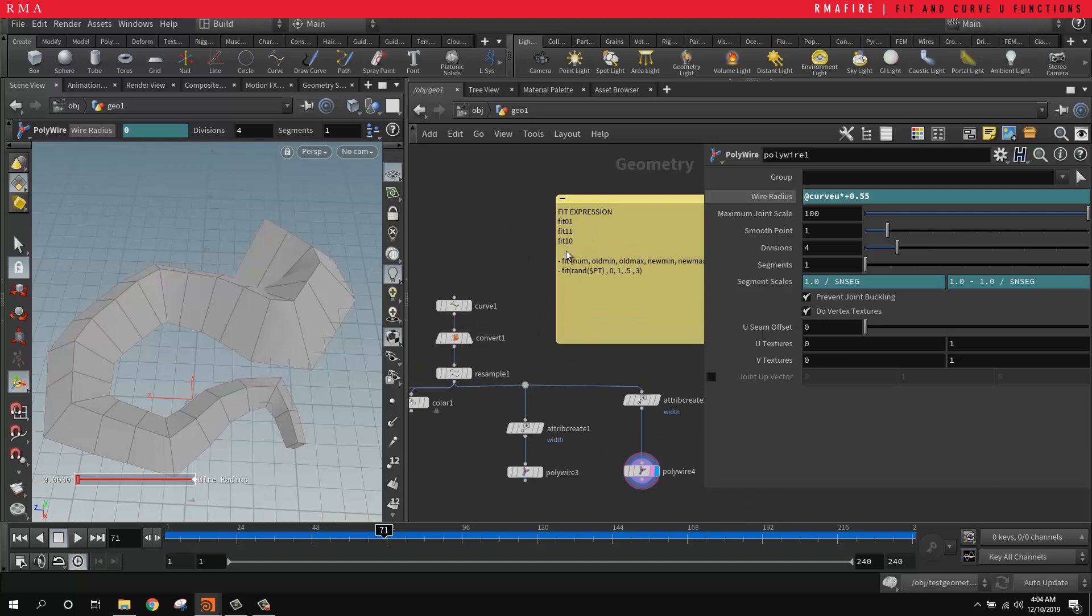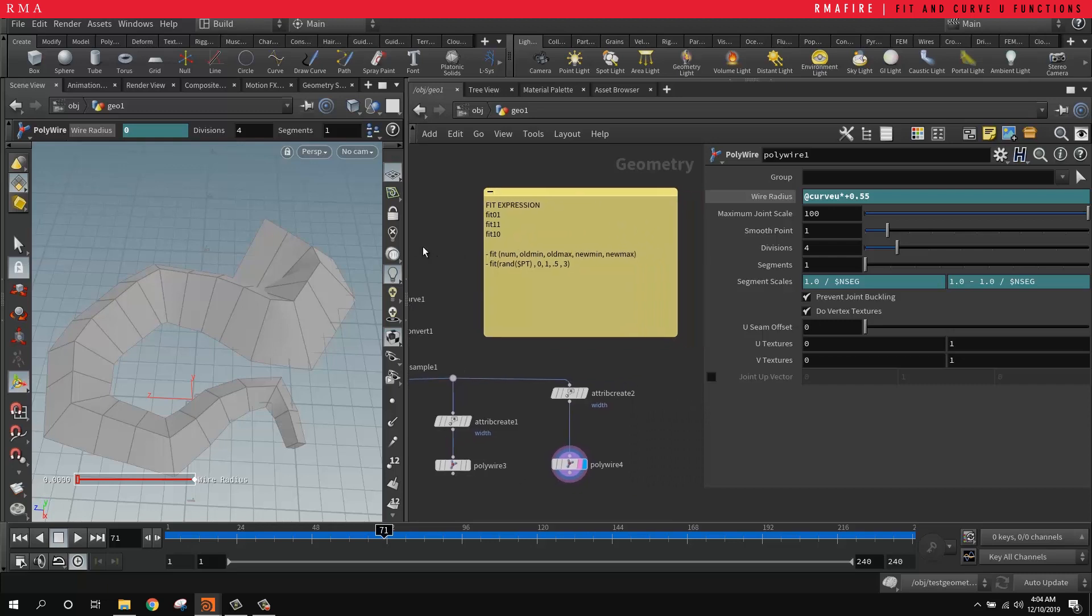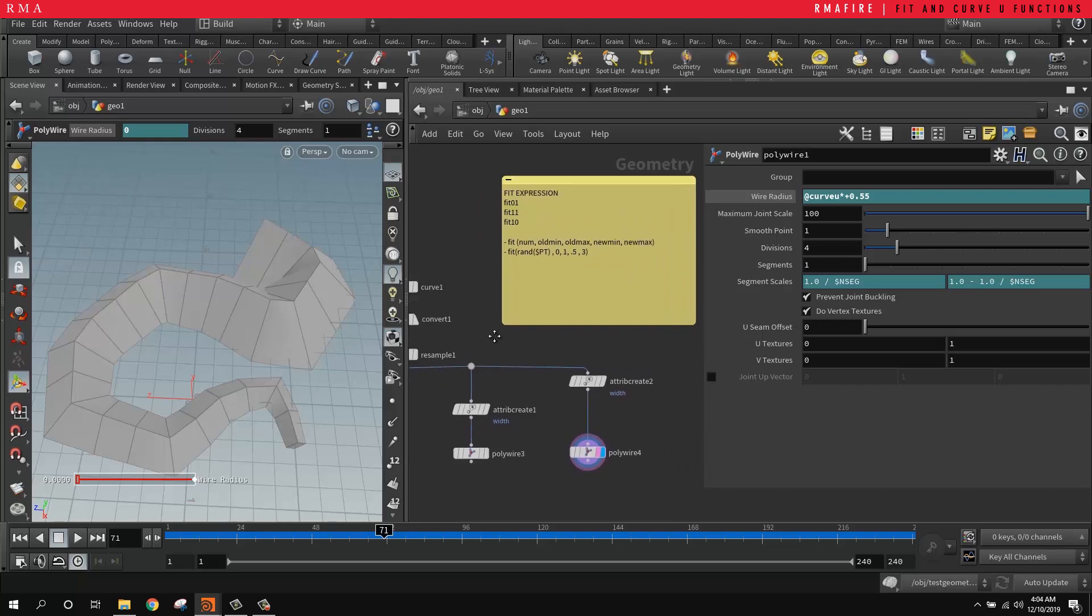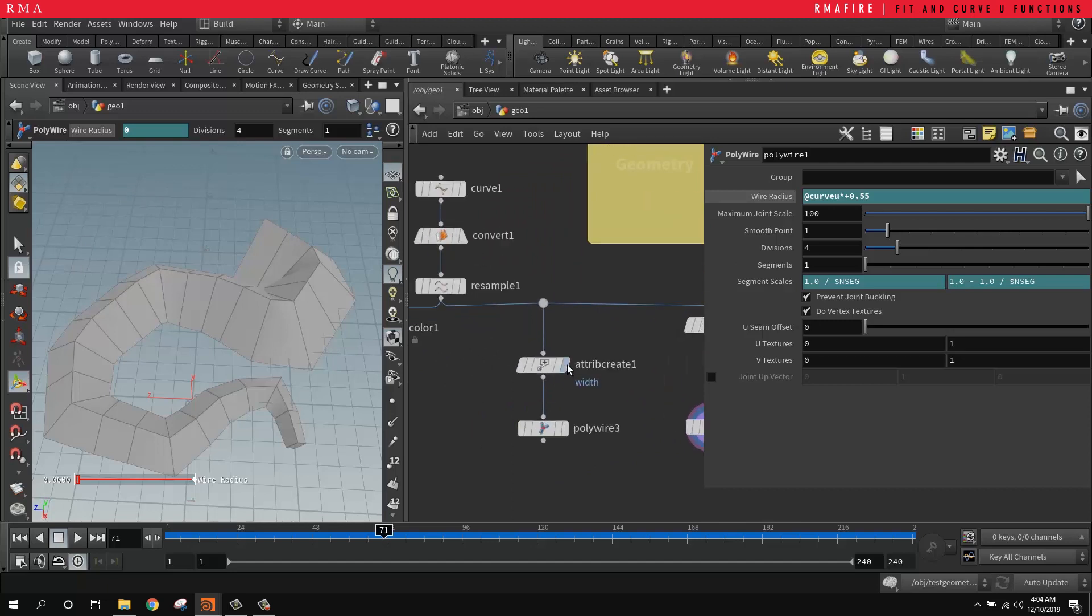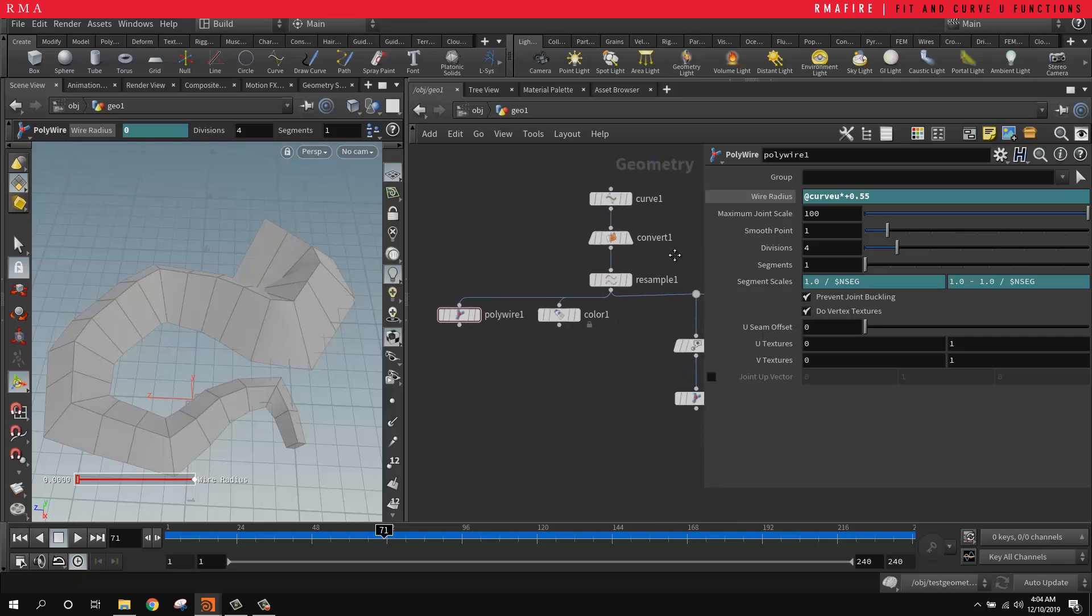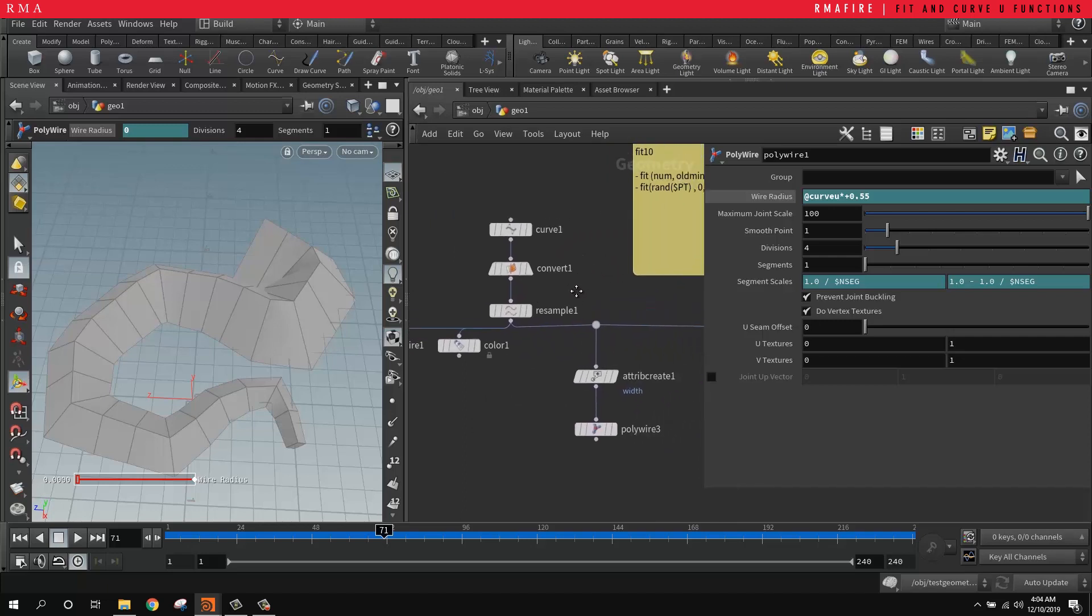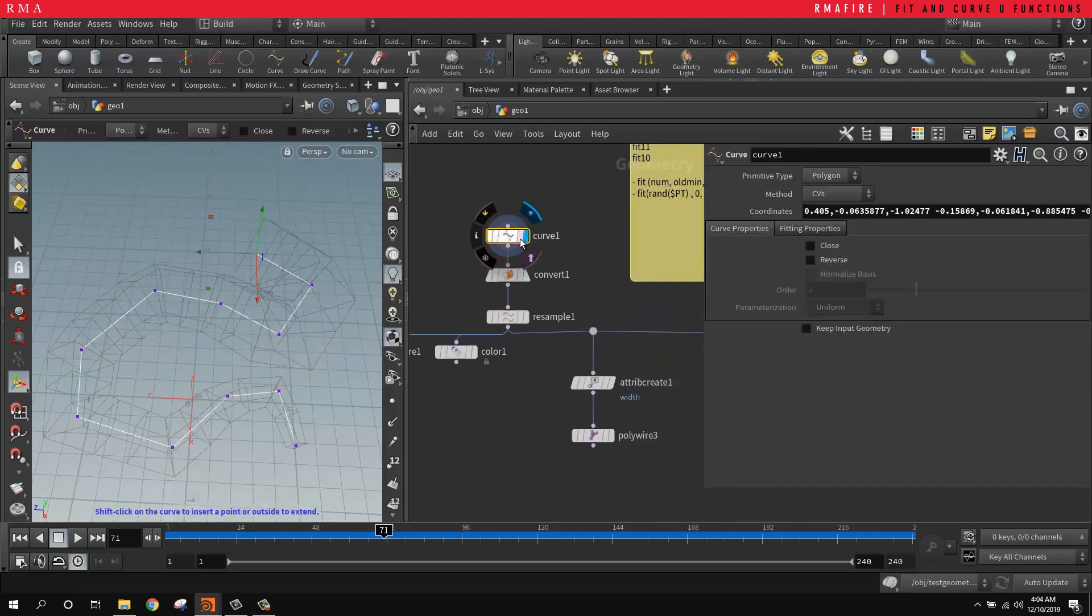The reason why you would want to use the fit range, which is one of the most important functions to understand inside of Houdini, is to remap values. So what do we mean by remapping values? Here's a clear example and let's look into how this works.